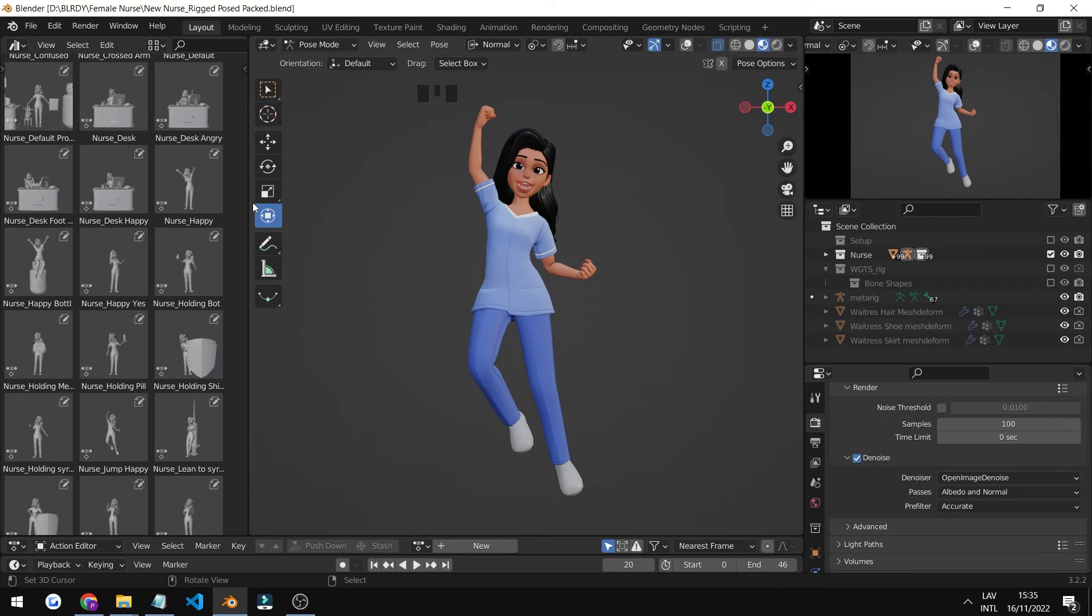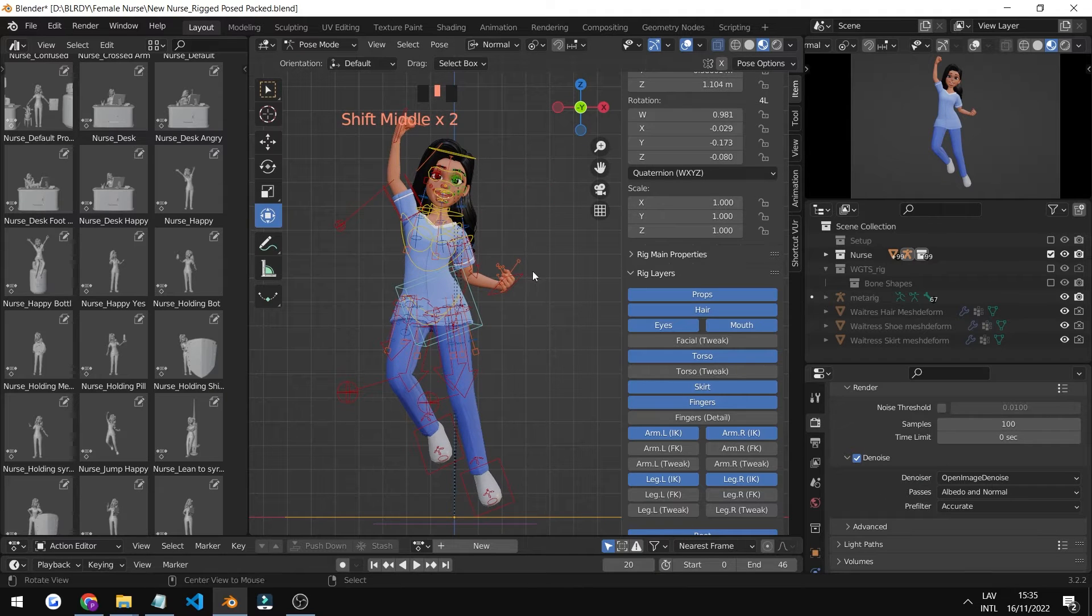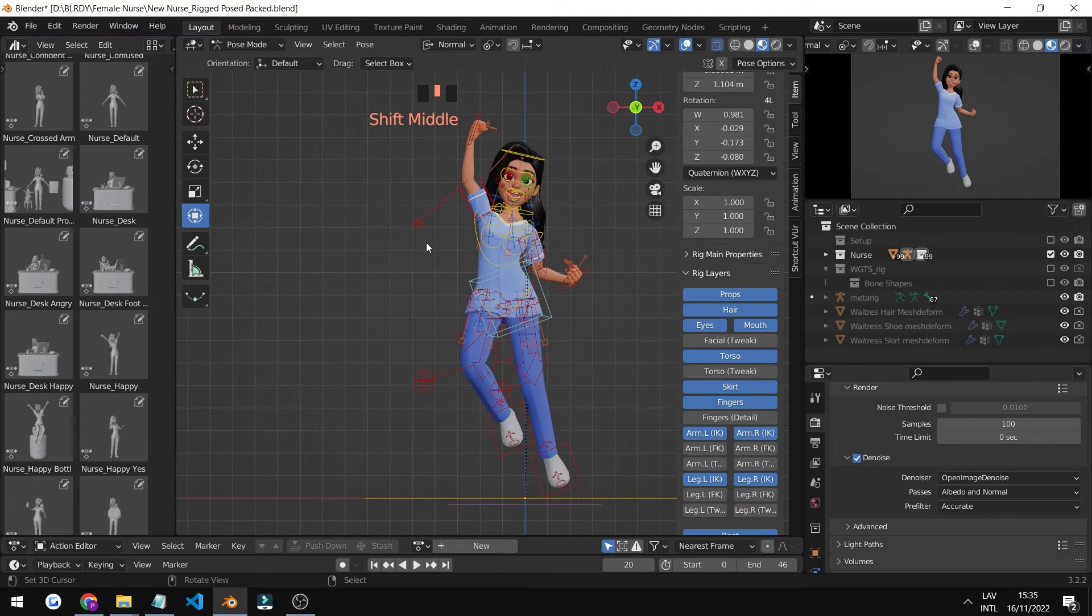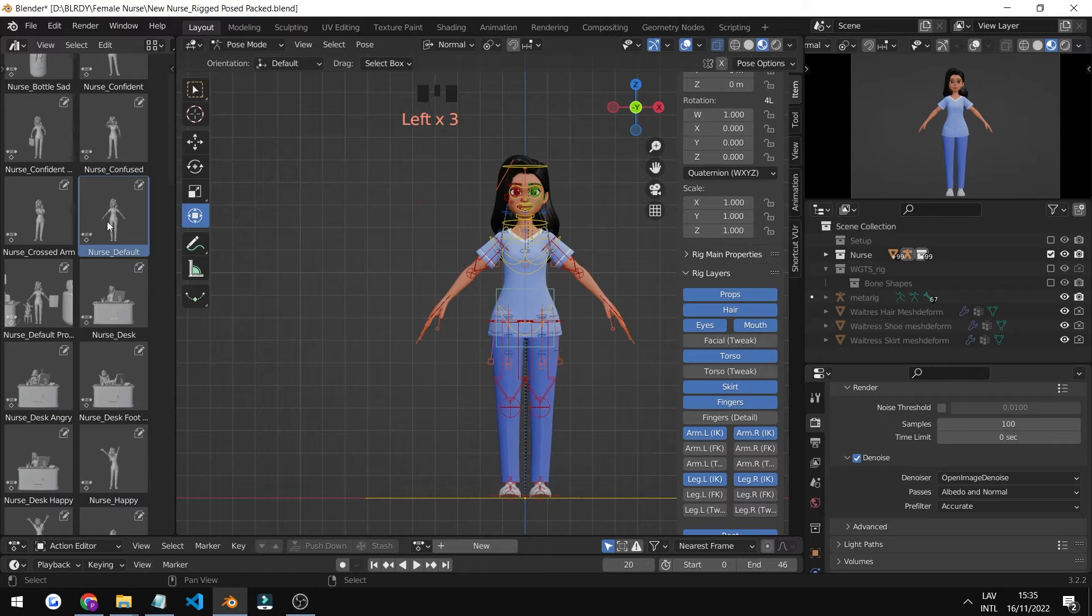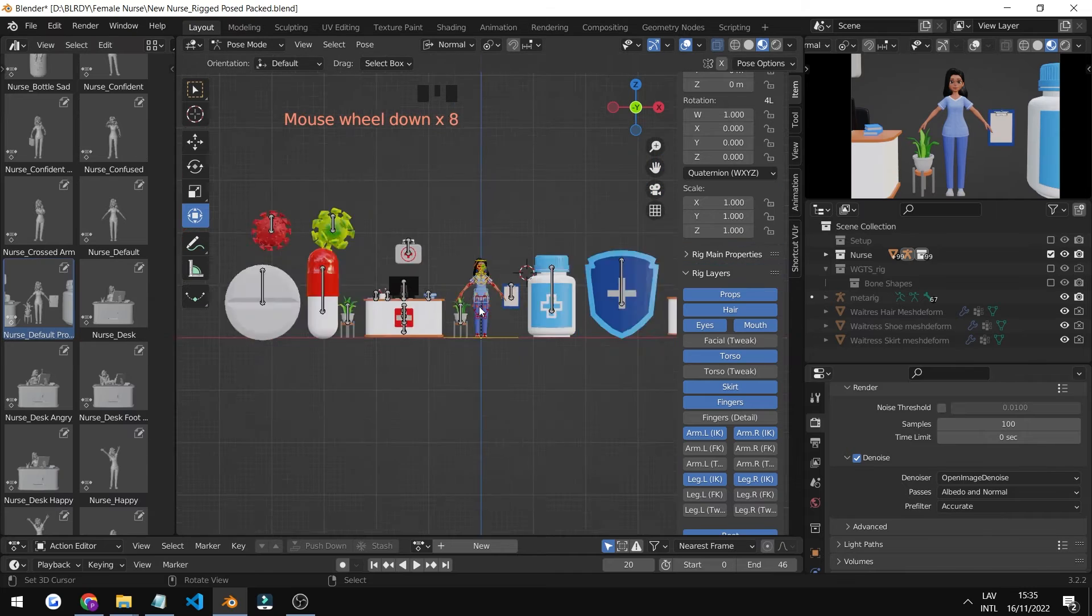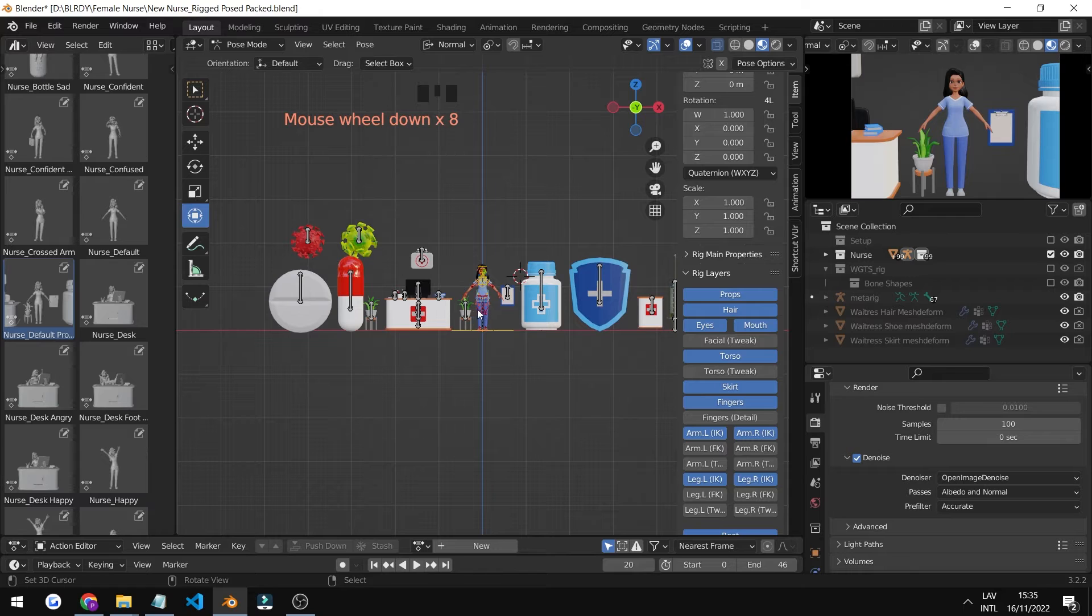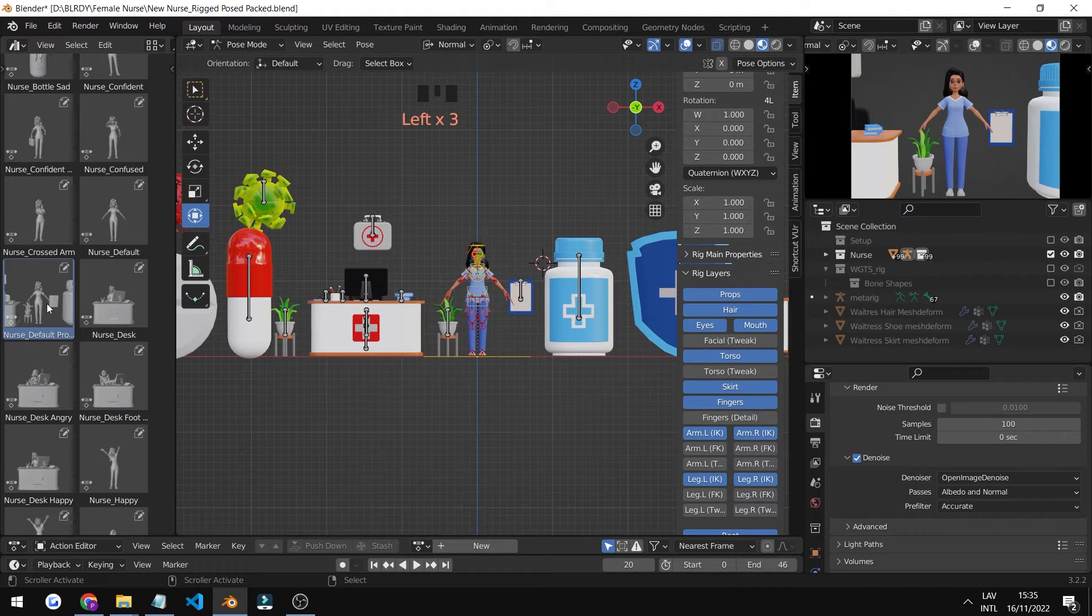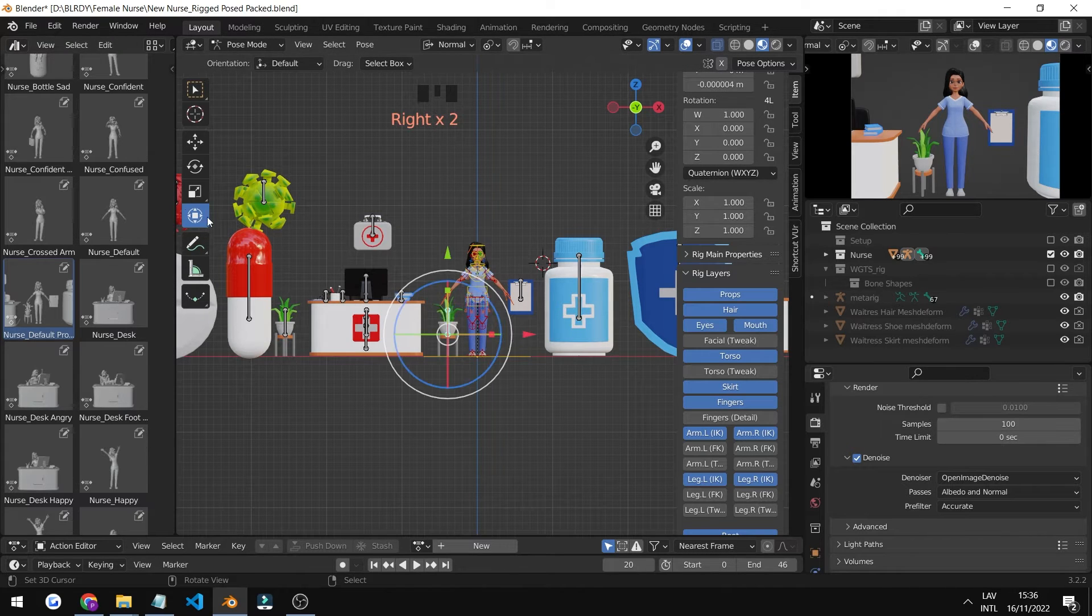Now we're at the creating a custom pose part of the video. First, we'll make sure we can see our rig layer by pressing N. Then we'll make sure we go into a T-pose—you can see here it's called Nurse Default. We'll make a pose with all of these layers so we can show you how to interact with assets. First thing we do is make sure we have our Nurse Default selected.